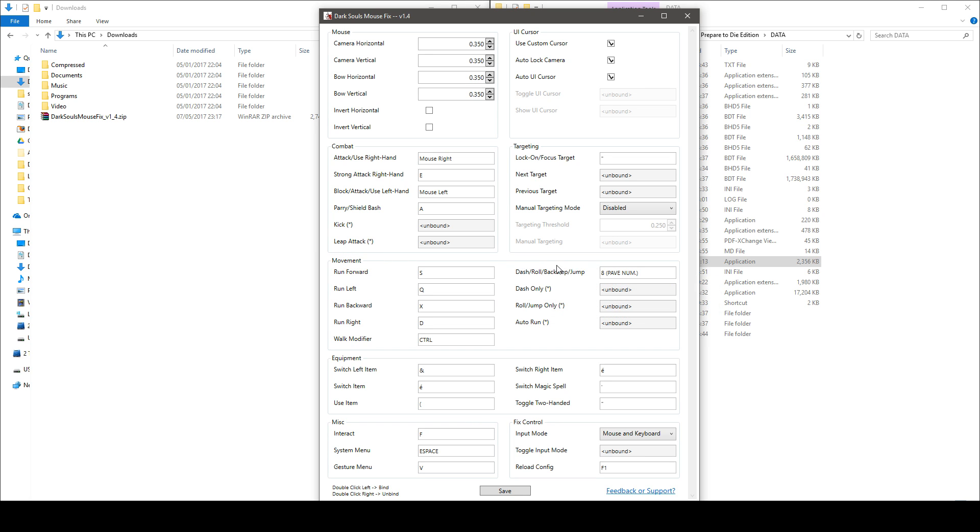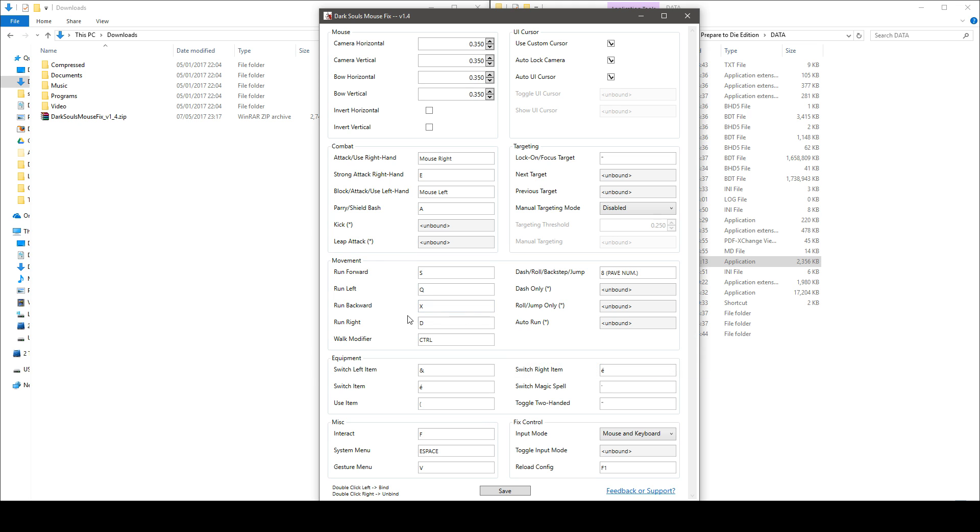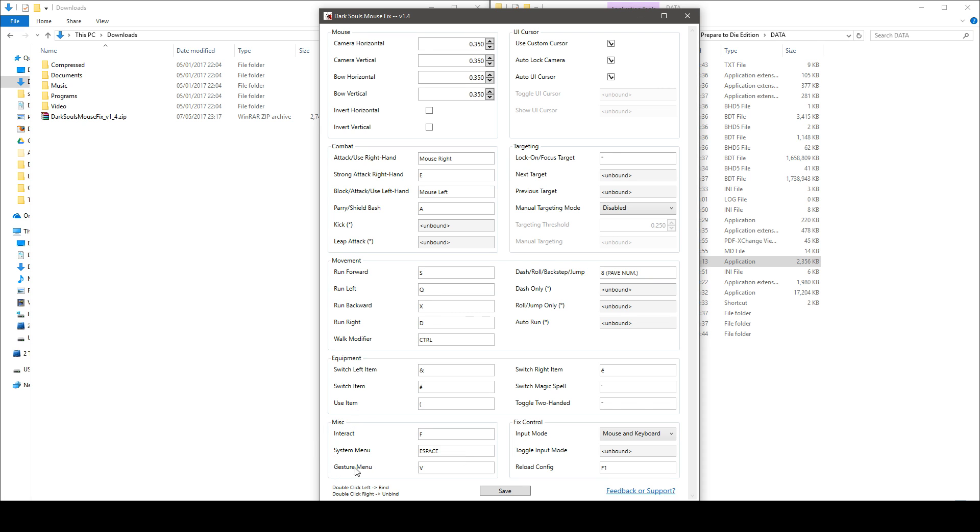The movement section very straightforward. Right here you've got your dash roll backstep jump key but you now have options to dash only, roll only and auto run. The equipment section and the miscellaneous section with the interaction, the menu gesture menu, and now the fixed control, this is pretty important.